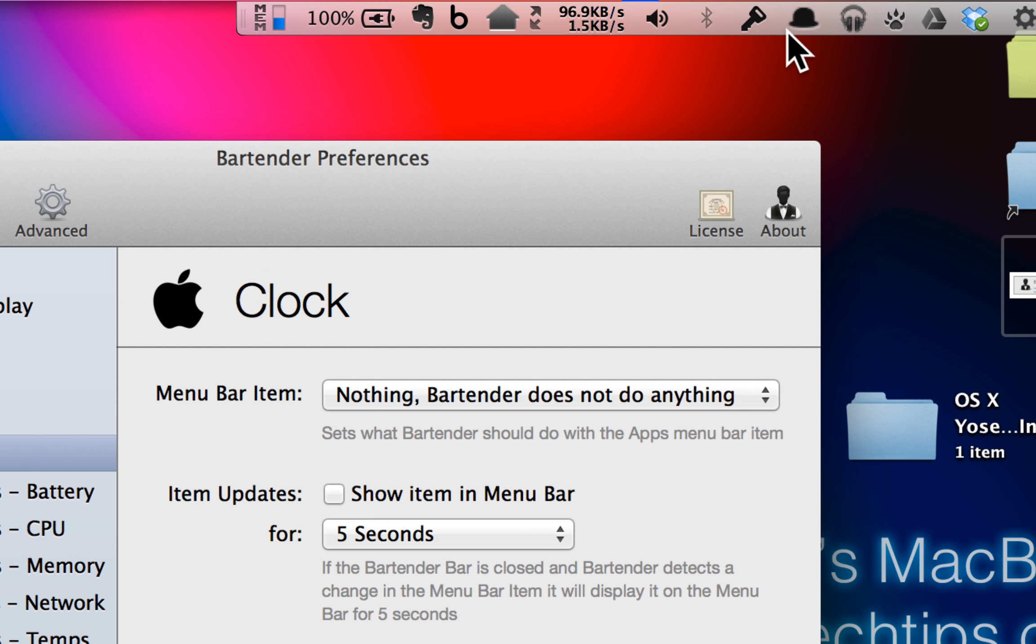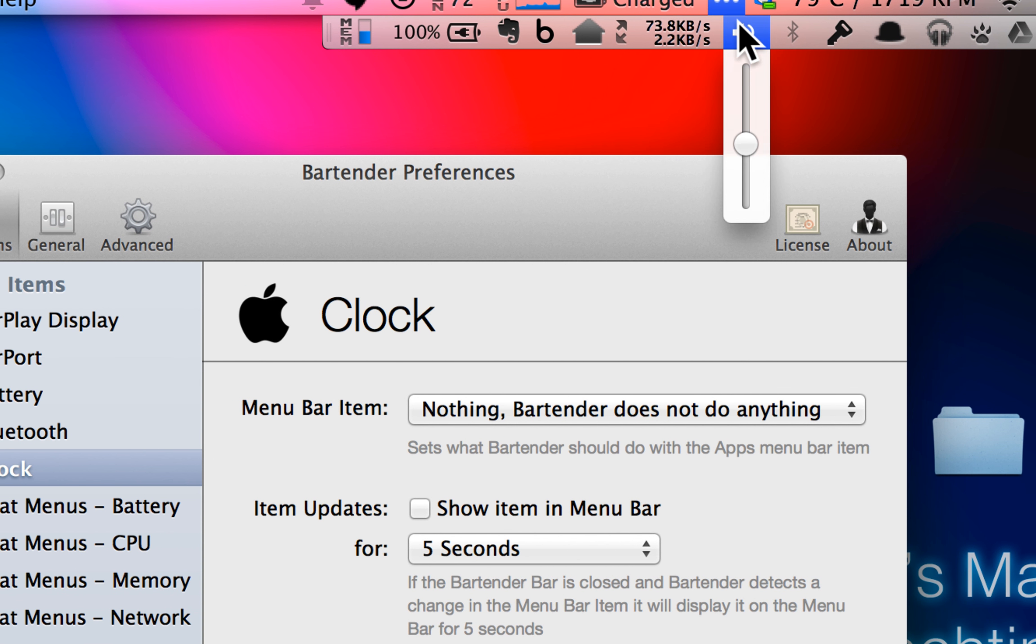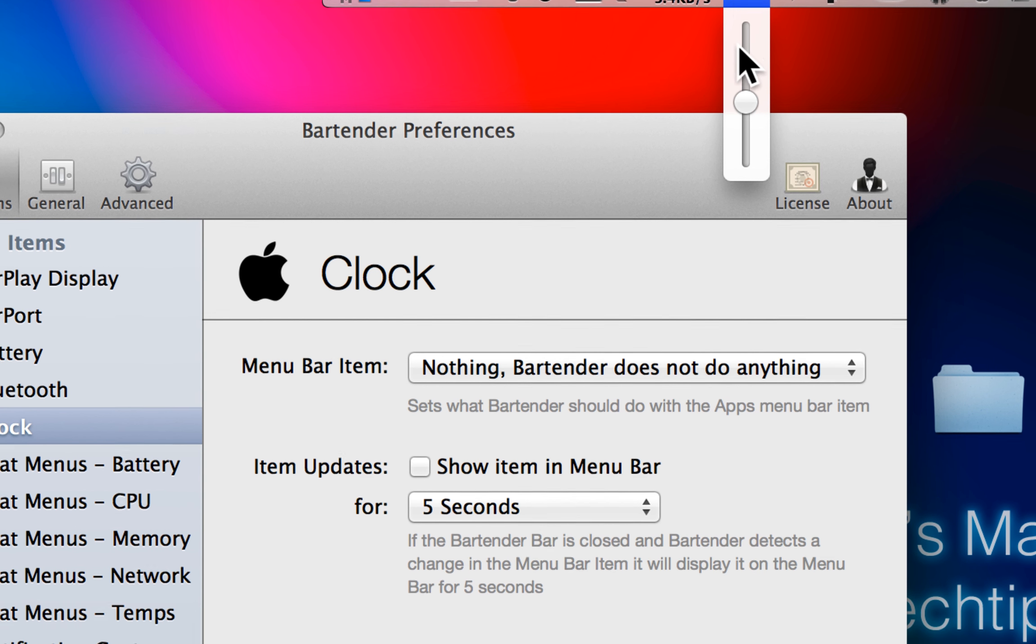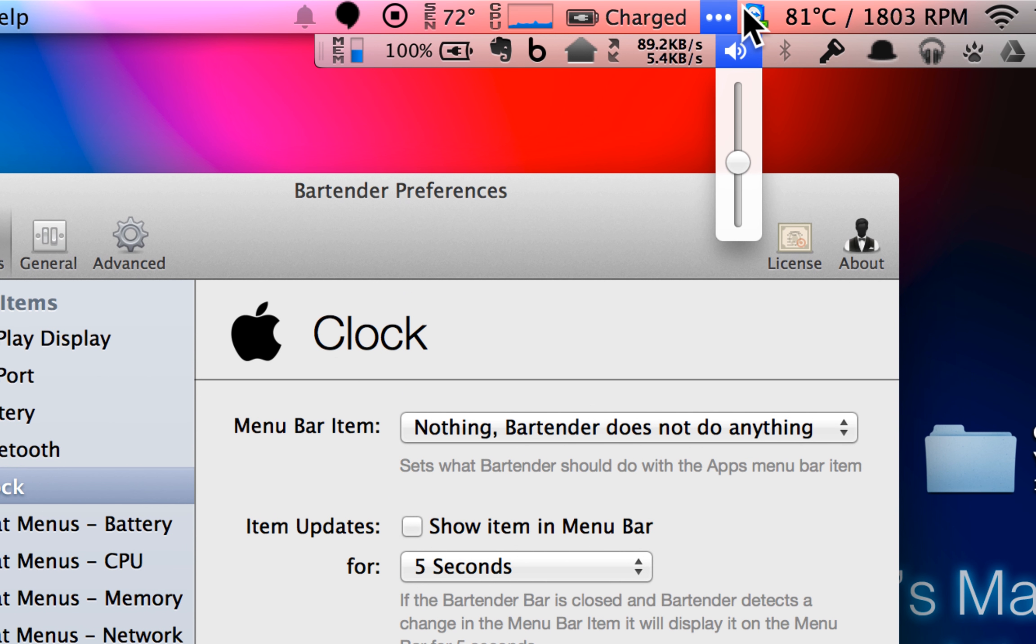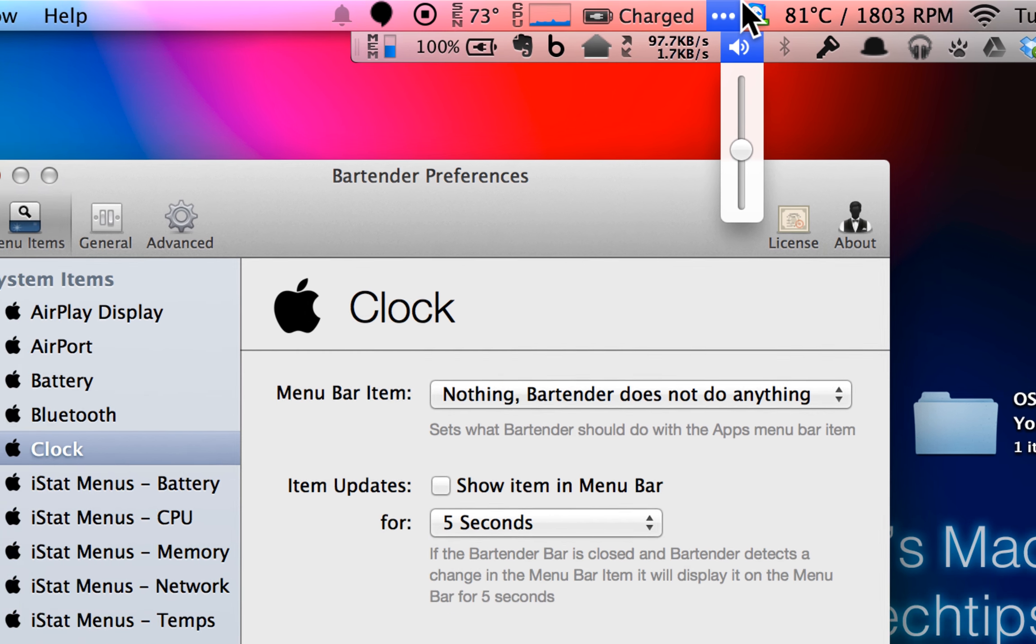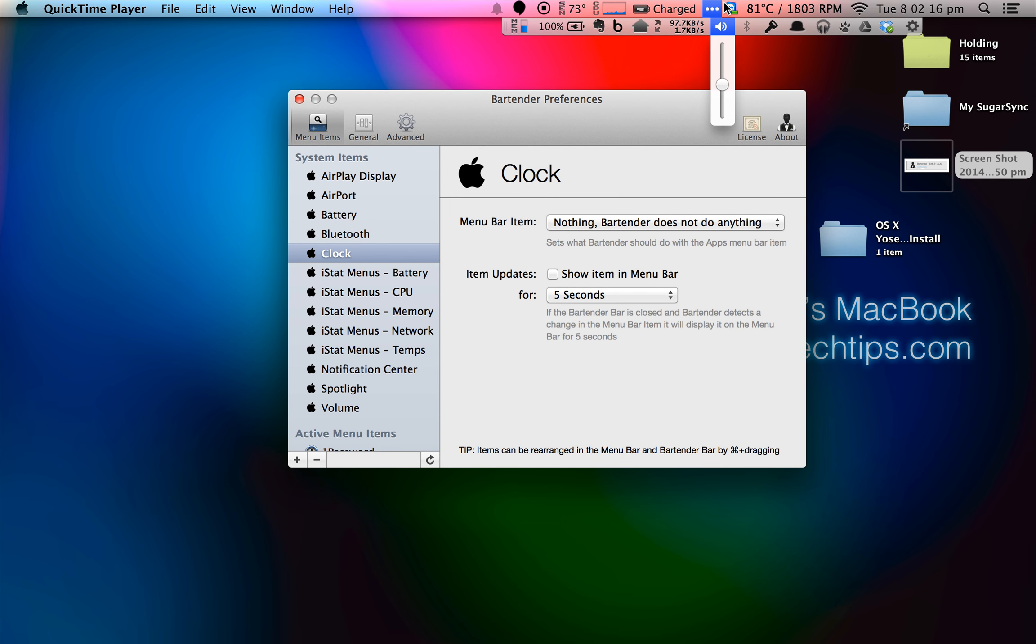So I have things like the volume meter, which I don't really use by going up to the menu. I normally just use the key combinations. I can hide that in Bartender, or I can hide it completely.